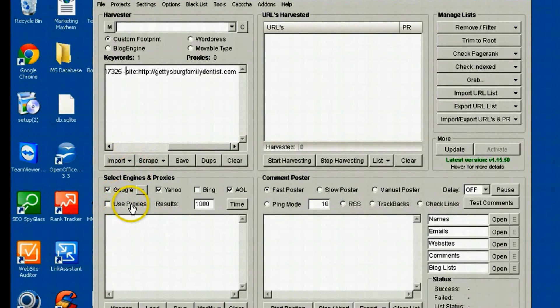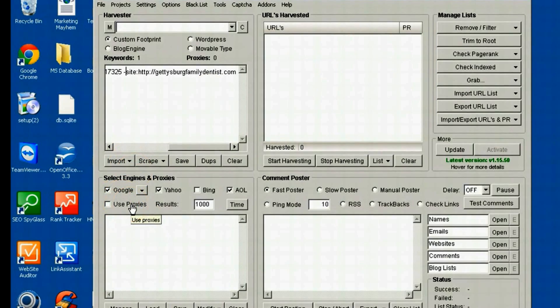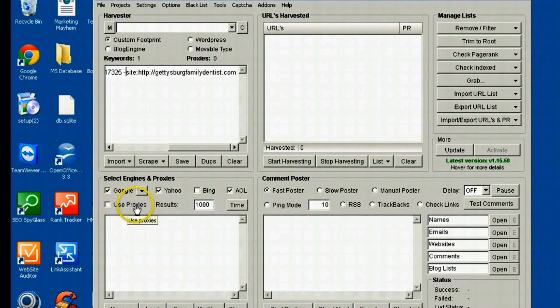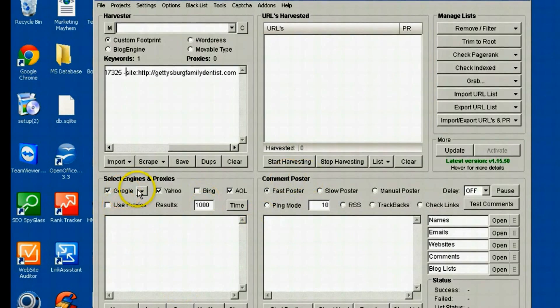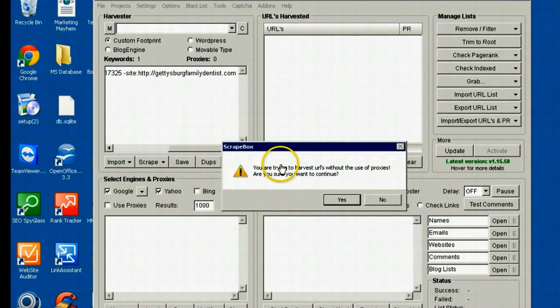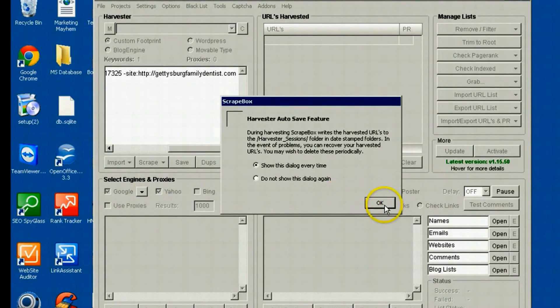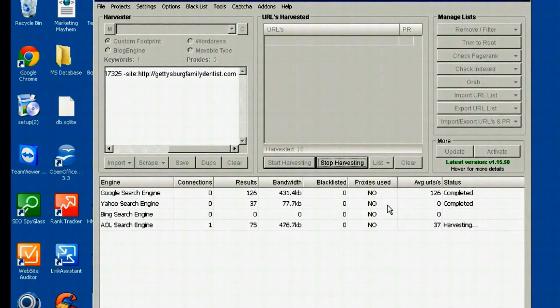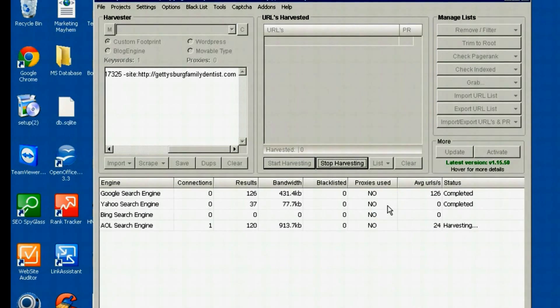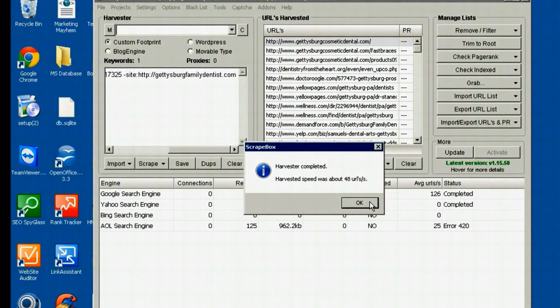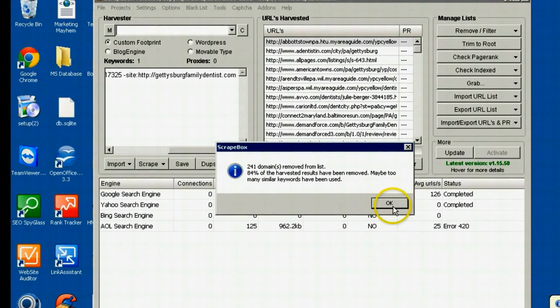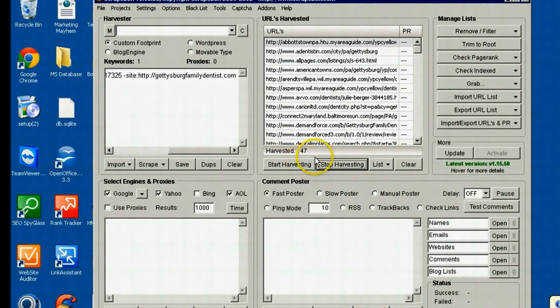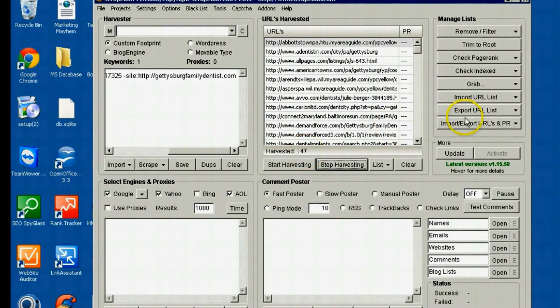Then normally I'd be using proxies when I use Scrapebox, but I don't want to expose any of my private proxies on a public video like this. So I'm not going to use proxies for this, but normally I definitely would. And I'm just going to hit the start harvesting button. And it's going to go ahead and pull our results. Now I have Scrapebox set that it automatically removes duplicate URLs. So it's scraped a lot more than this, but what I'm left with is 47 URLs.